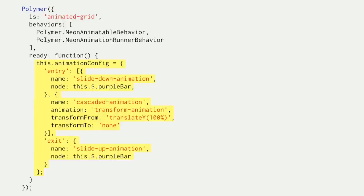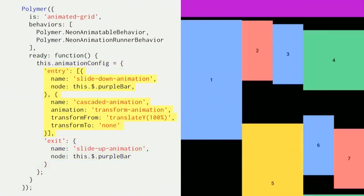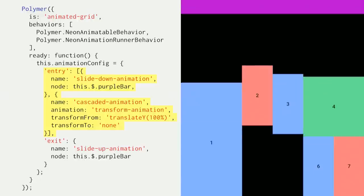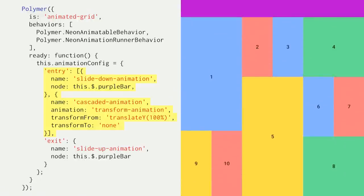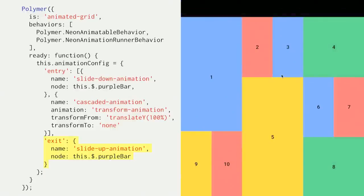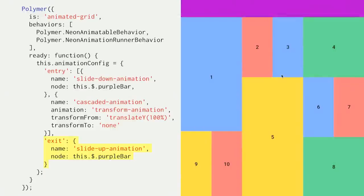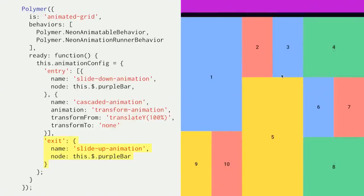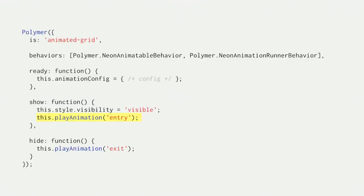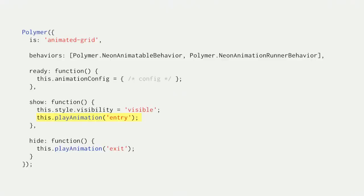So you can associate different animations within a component. That's useful for when the same node is being animated in different ways at different times. And to do that, you set animation config to a map. We'll just call the one we just built entry, and we'll add exit. That assists and slides up the purple bar. So we saw the Play Animation API earlier. If you have more than one animation defined, you can pass an argument to this function. And here, it will play entry.